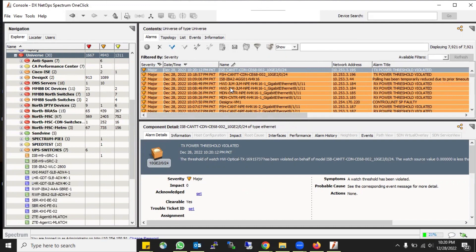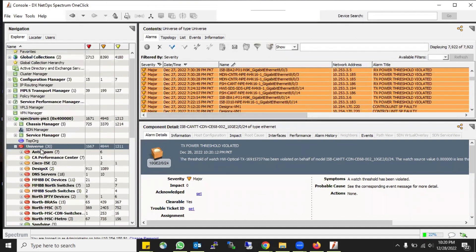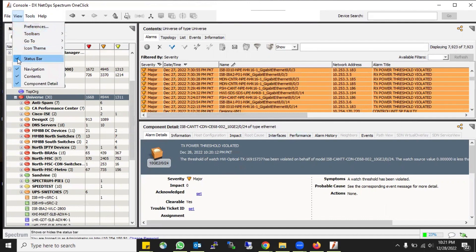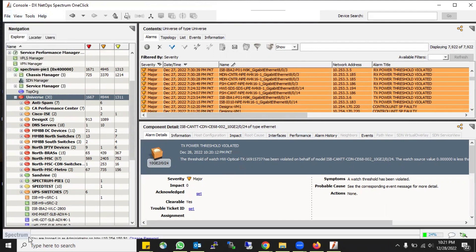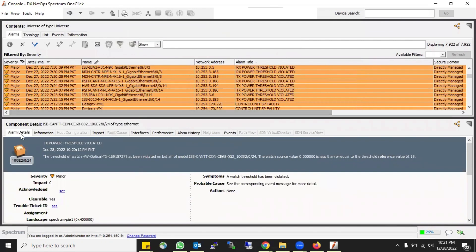On the right side you can view all the alarms which were in state or occurred against devices discovered in my first SpectroSERVER. At the bottom you can view component details. You can also change this view - for example, disable the status bar. At the bottom you can see you are logged in as administrator with this IP, and you can change the password from there as well. If you click on View, Navigation is your left side where your whole topology or list is.